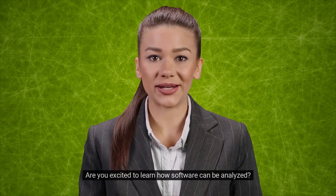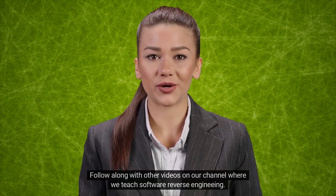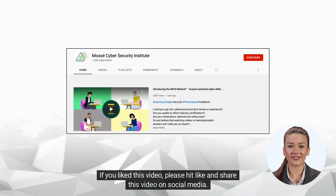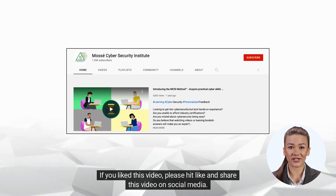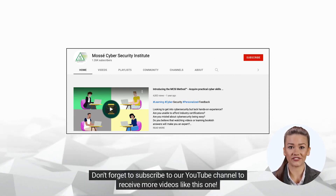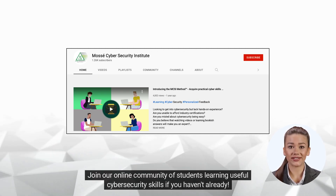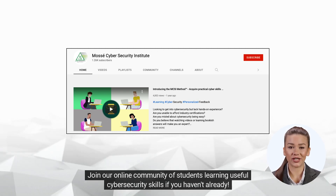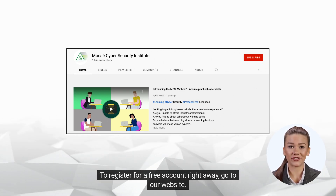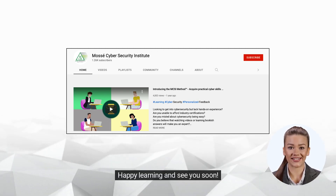Are you excited to learn how software can be analyzed? Follow along with other videos on our channel where we teach software reverse engineering. If you liked this video, please hit like and share it on social media. Don't forget to subscribe to our YouTube channel to receive more videos like this one. Join our online community of students learning useful cybersecurity skills. To register for a free account, go to our website. Happy learning, and see you soon!